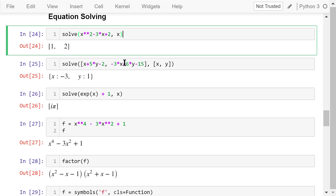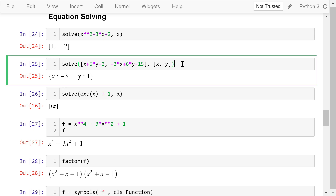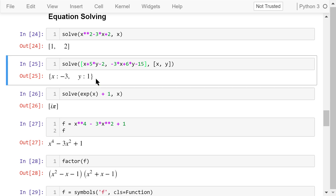In this example, we solve a system of equations. For the first equation, the left-hand side is x plus 5y minus 2. For the second equation, the left-hand side is negative 3x plus 6y minus 15. The right-hand sides of both equations are always 0. We want to solve for x and y. The output shows that x is negative 3 and y is 1.